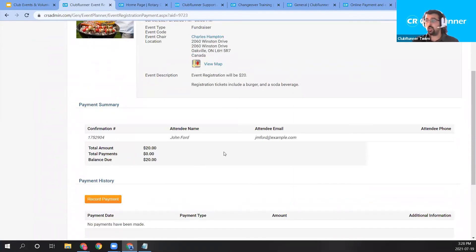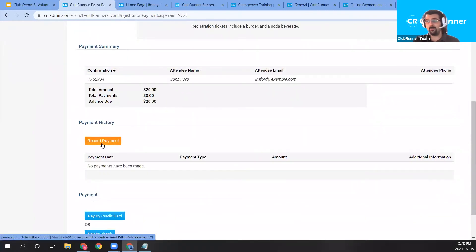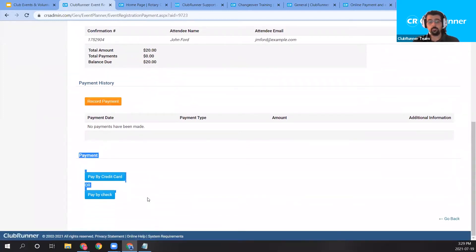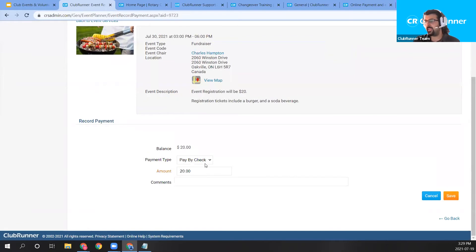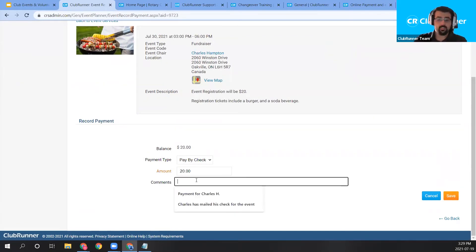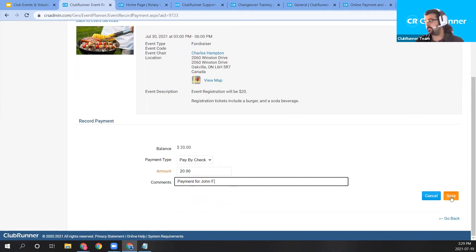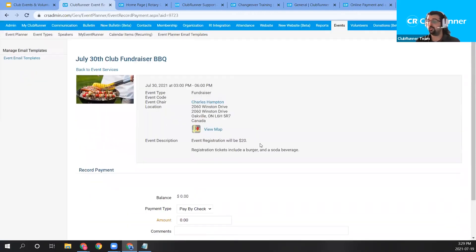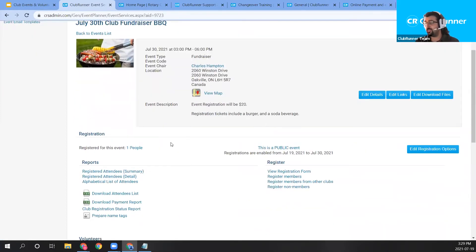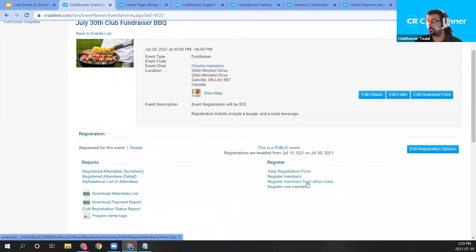Once we click Pay, it prompts us to save John's payment. You have options to pay by credit card or log a check payment. I'll click the orange 'Record Payment' button, add a comment — 'Payment for John F' — and save the payment. Now let me show you how to register members from other clubs. From the event's main page, I'll click the 'Register Members from Other Clubs' link.